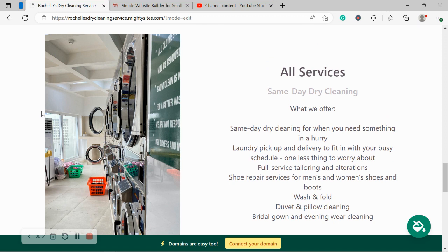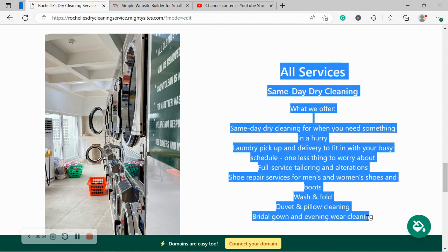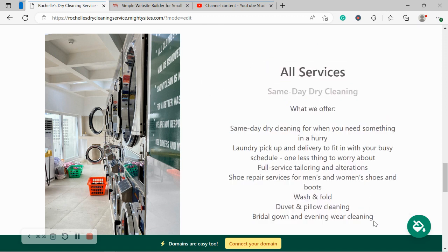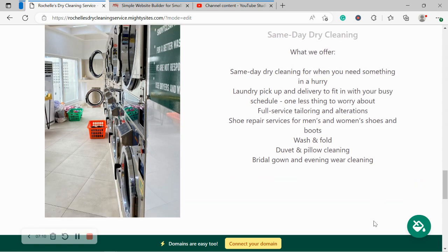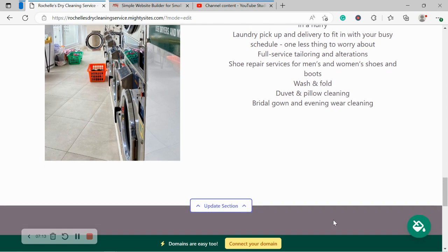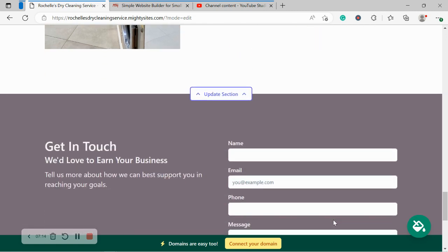We've now made our way into the services section. Over here you can put a little bit more details of the different services your dry cleaning service offers. Do you offer same-day dry cleaning, laundry pickup and delivery, full service tailoring and alterations? Maybe also wash and fold or pillow cleaning, bridal gown and evening wear cleaning. Go ahead and pop all those details over here so your customers know what they can come to your store for.